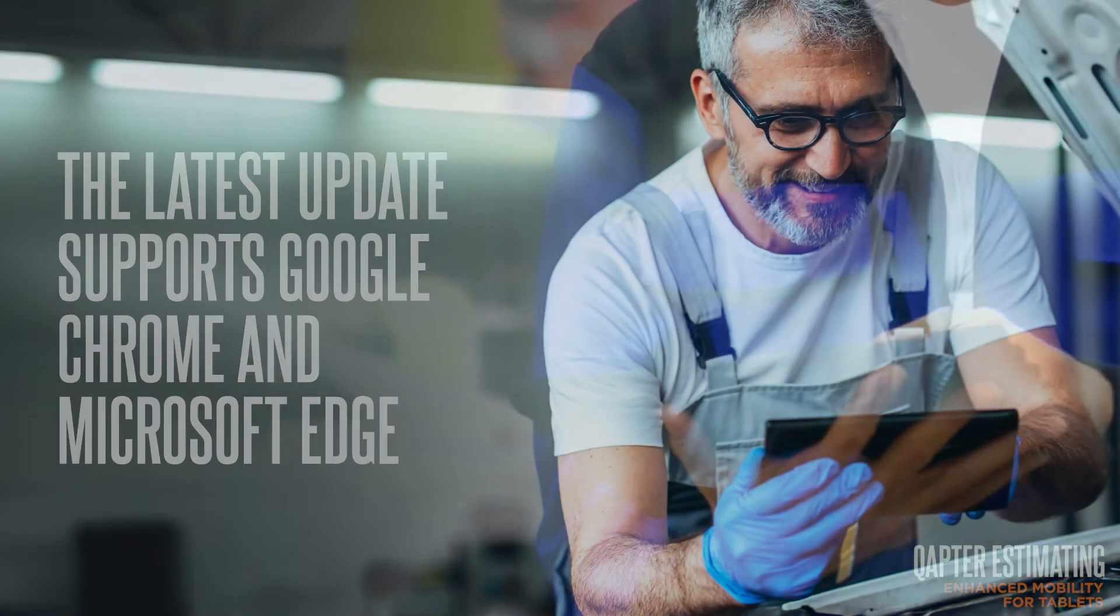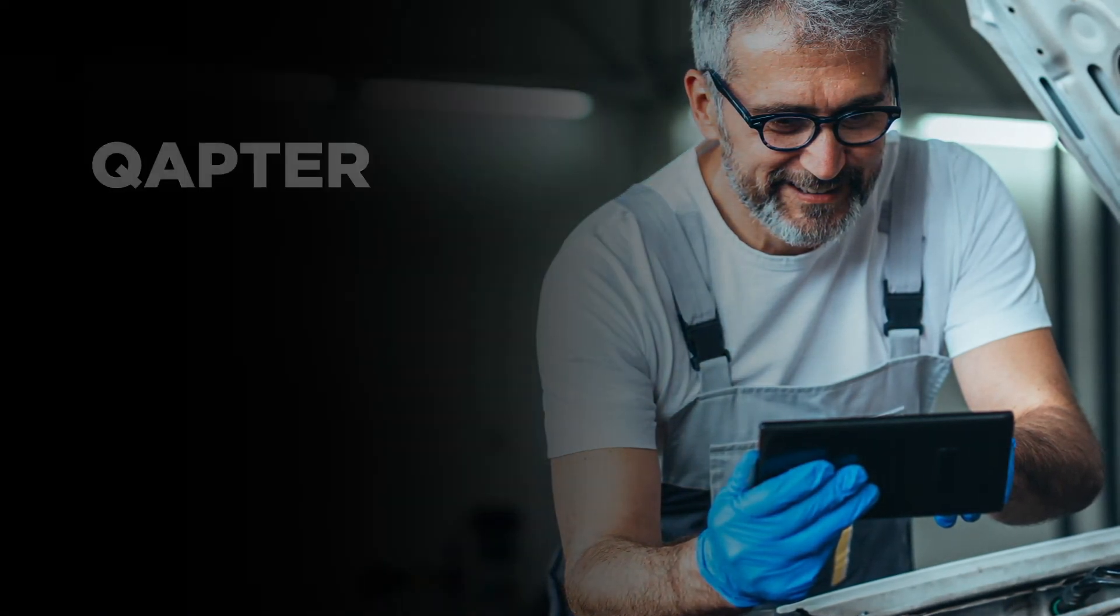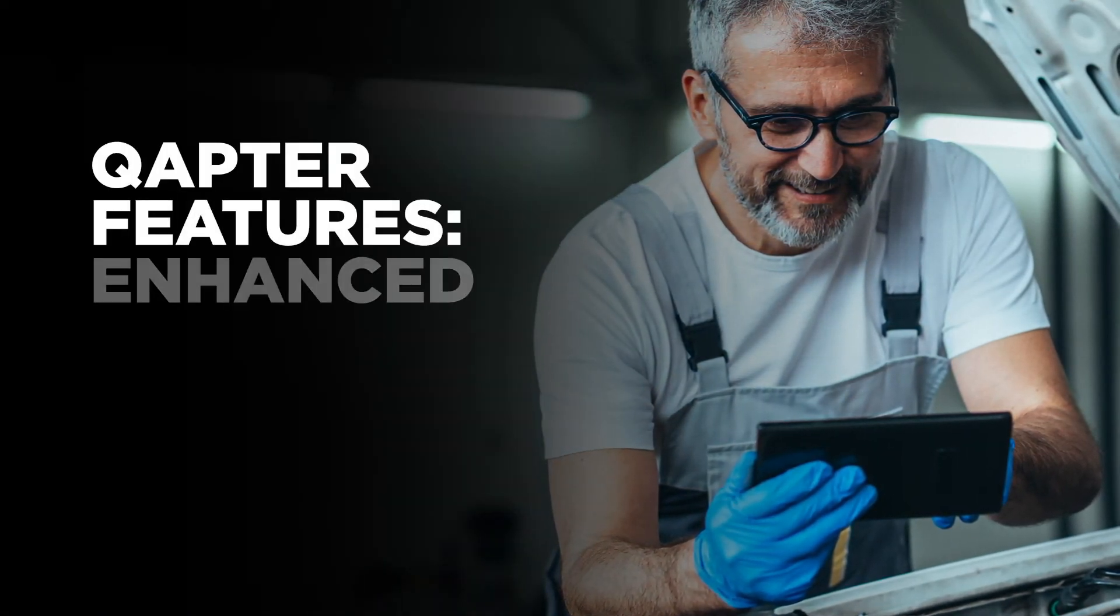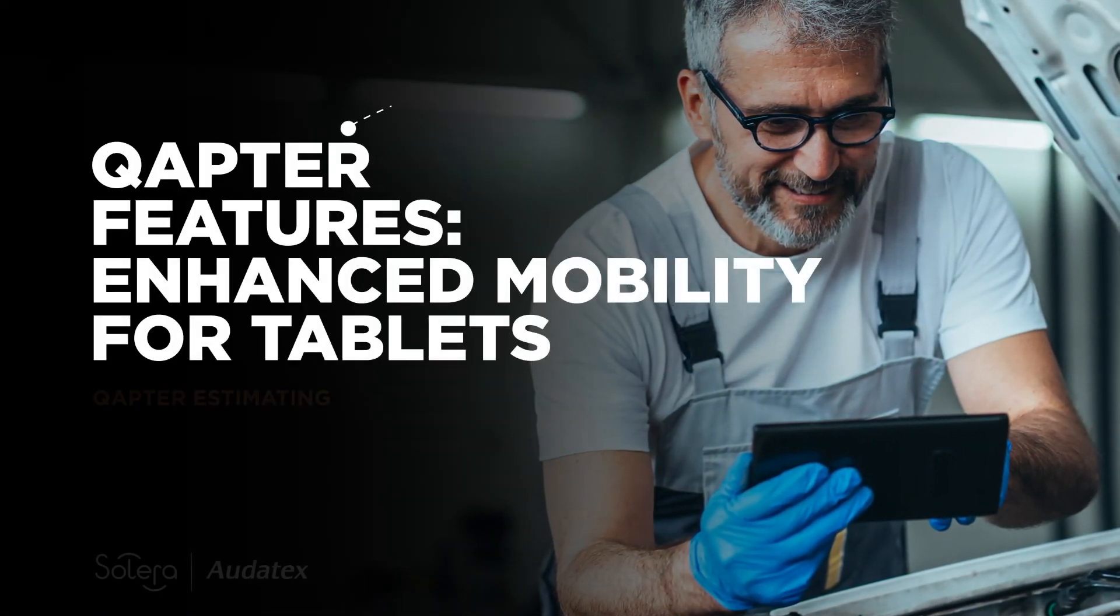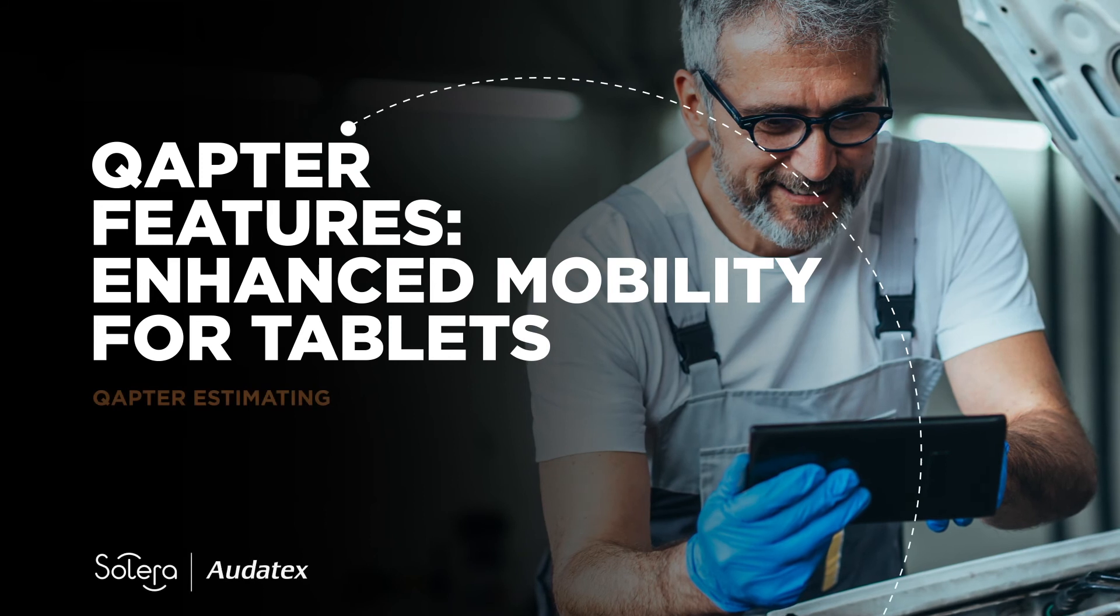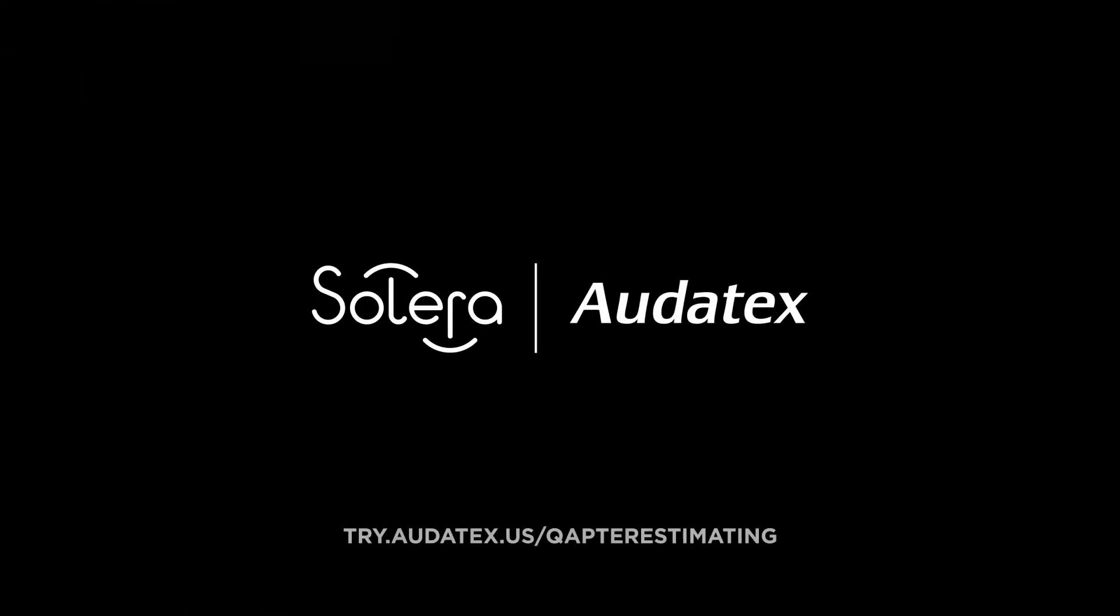Thank you for joining us today. To learn more about Capture Estimating, go to www.try.autotex.us/CaptureEstimating.